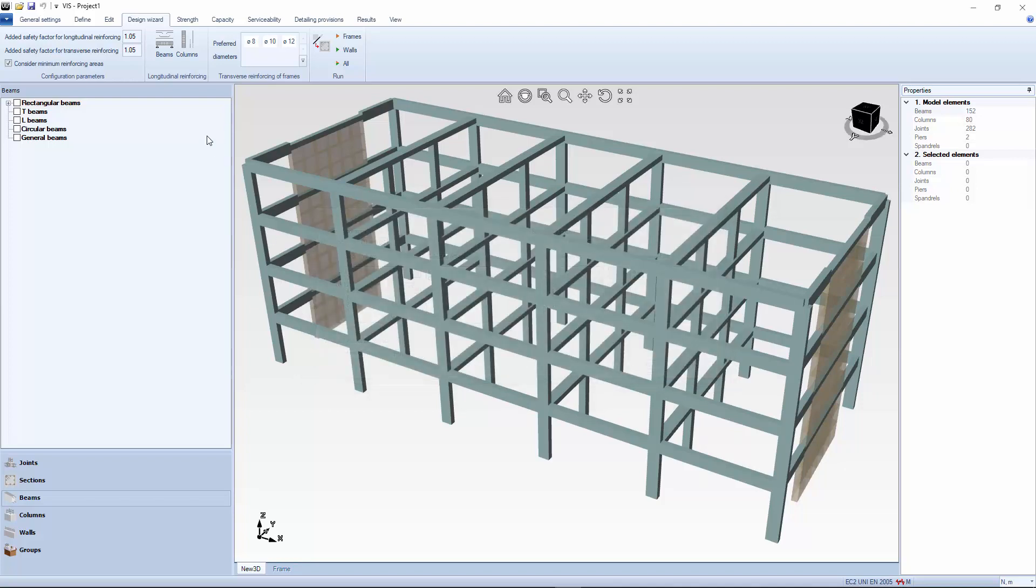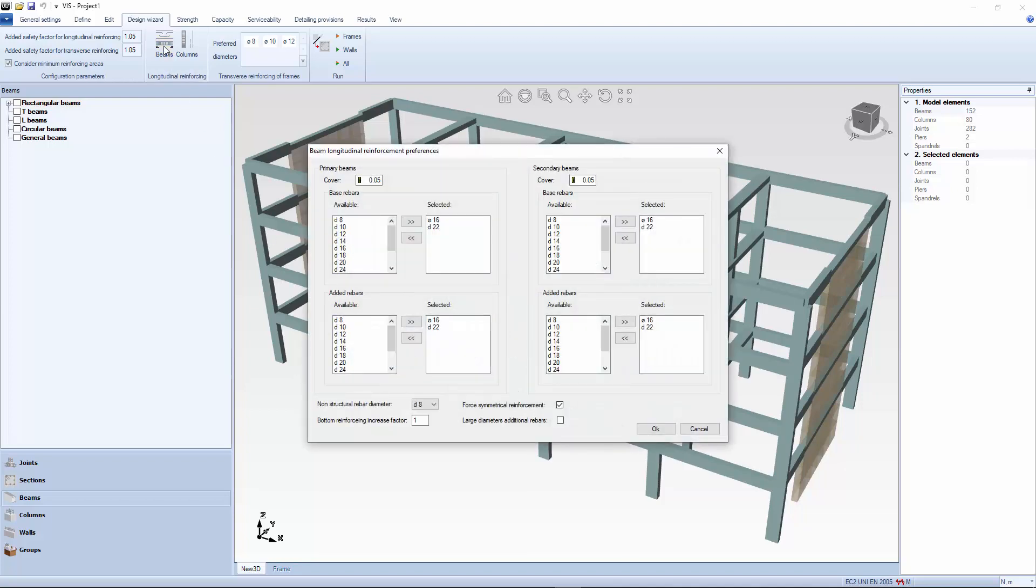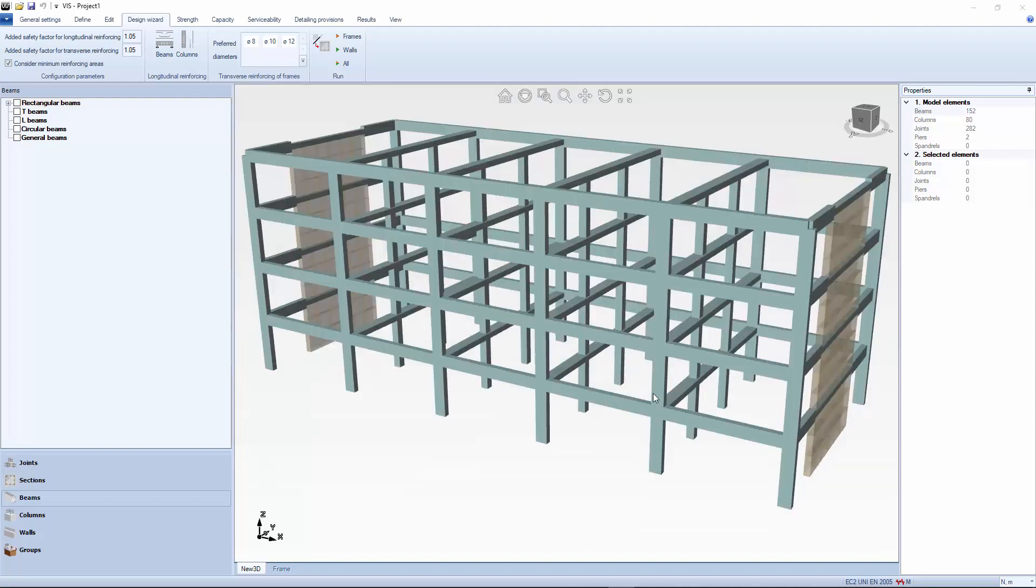With beams, you have the option of forcing a small increase in the bottom reinforcing. This could be sweet if you want to provide for some moment redistribution. A more refined moment redistribution procedure, based on Eurocode provisions, is also available, as explained in a separate video. Now that everything is set, let's try on the wizard.